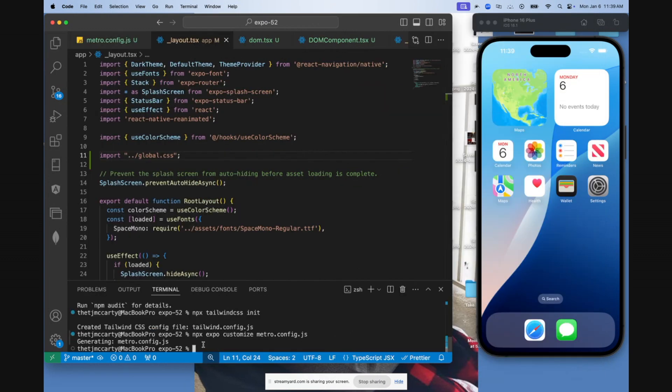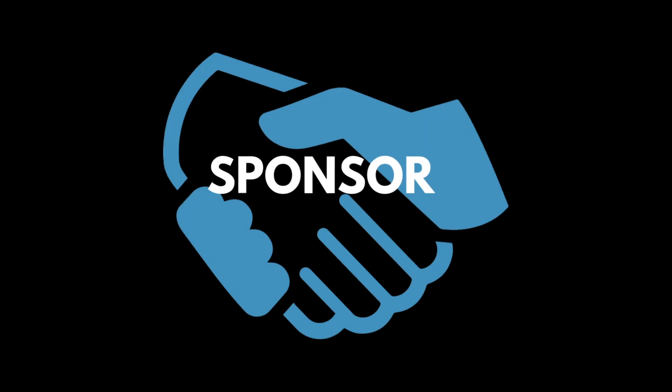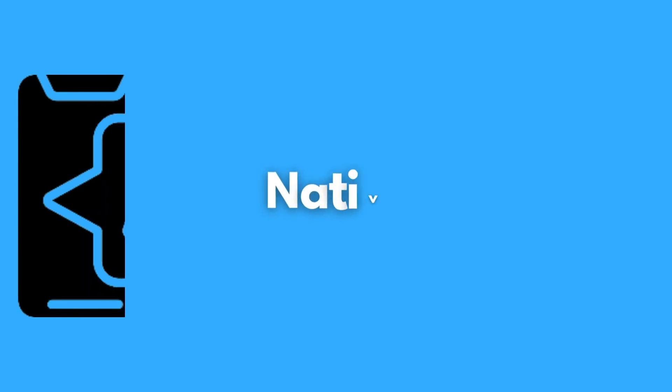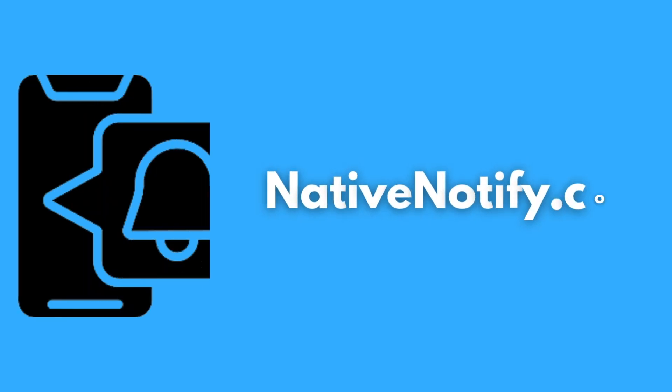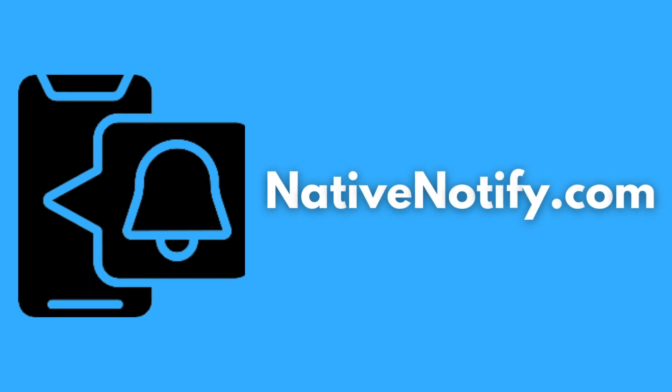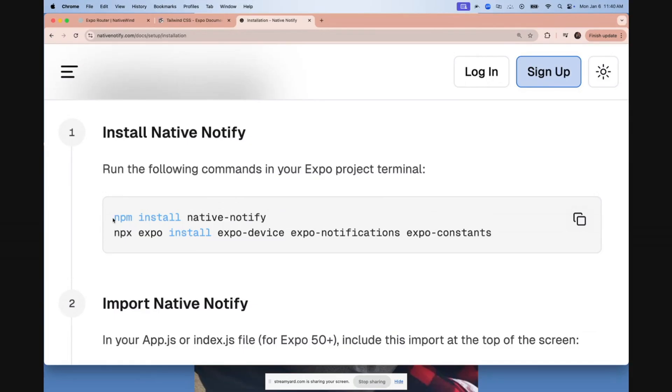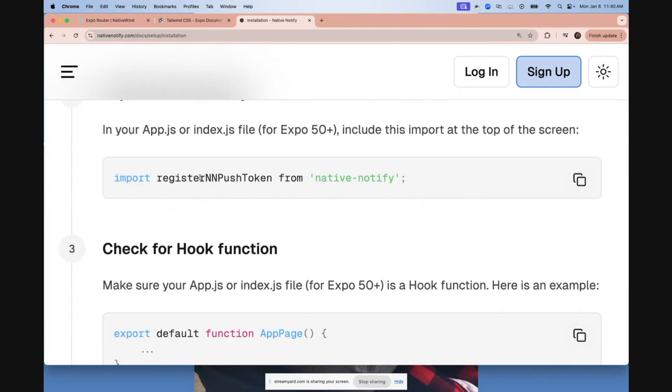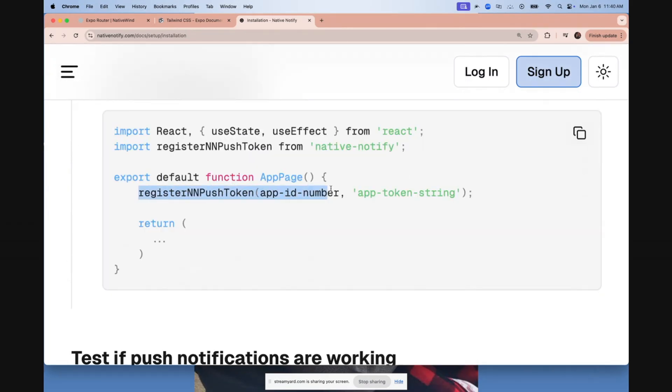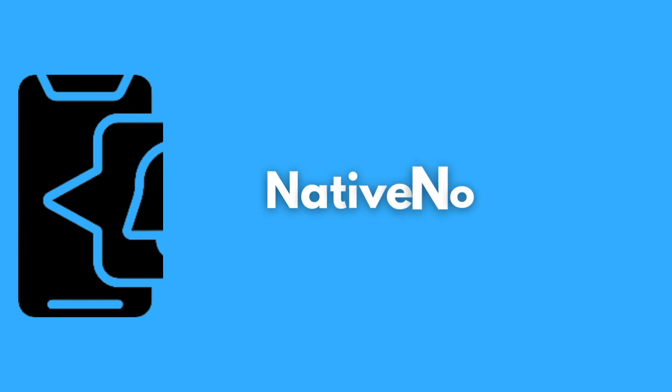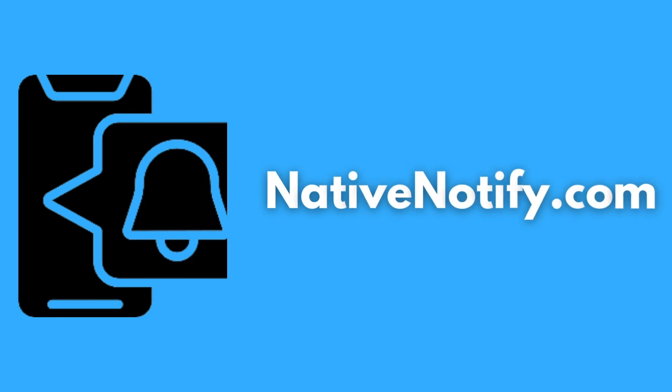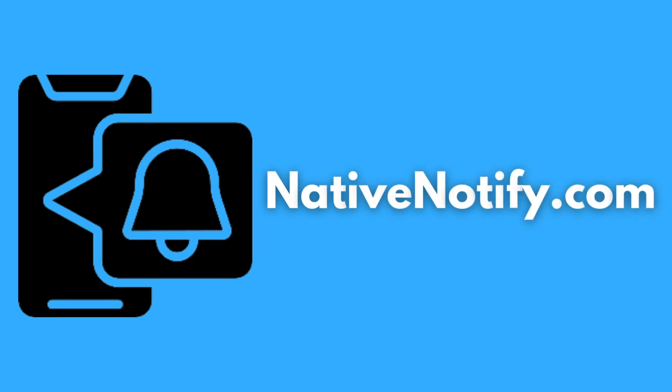I'm going to open my app and show you it working. But before I do that, I just wanted to mention the sponsor of this video, nativenotify.com. NativeNotify.com is the simplest way to set up push notifications. All you have to do is npm install the NativeNotify package, import a register indie push token function, and paste that function at the top of your index file or your app.js file, and push notifications are already set up. You can try out nativenotify.com today for free with no credit card required.